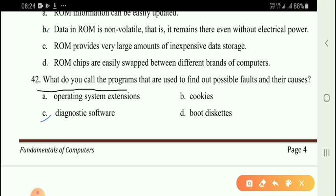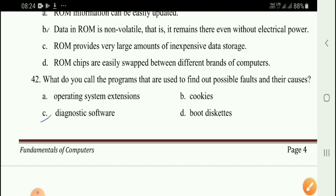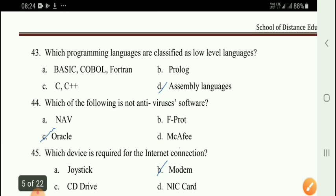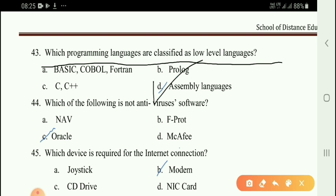Next question: What do you call programs that are used to find possible faults and their causes? Answer — diagnostic software. Next question: Which programming languages are classified as low-level languages? Option B — assembly language.